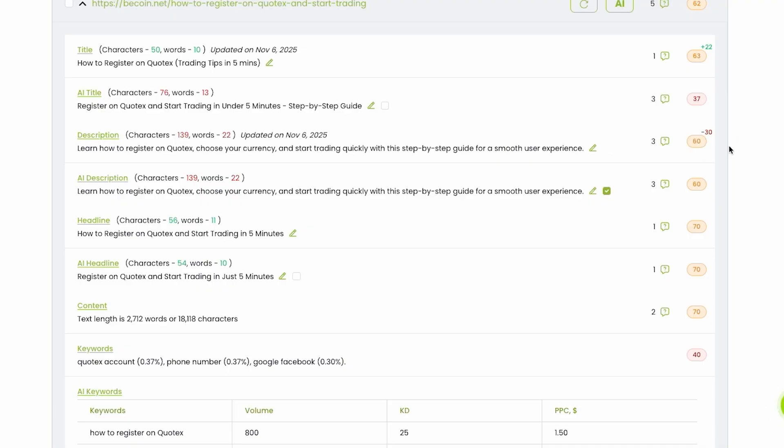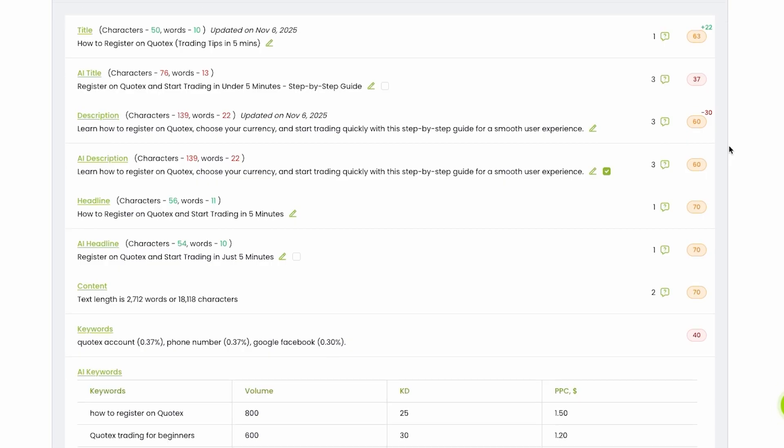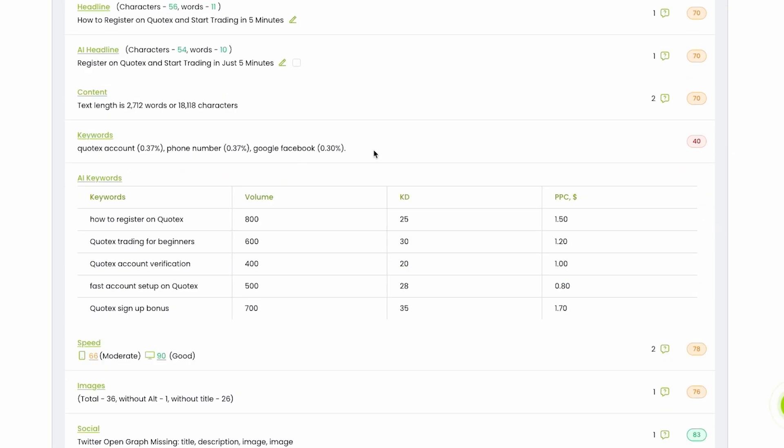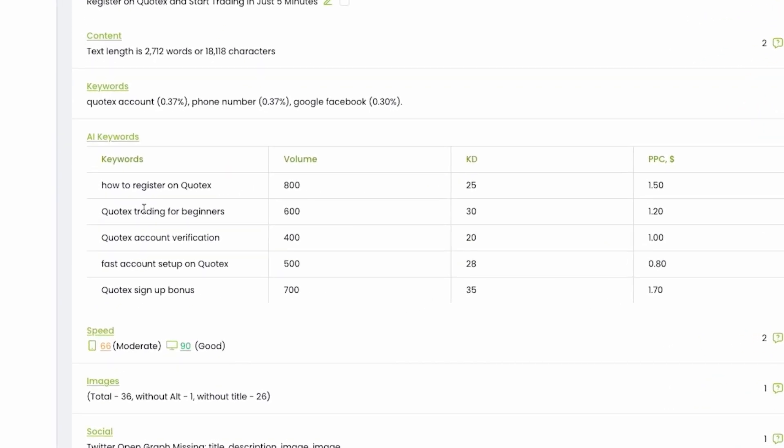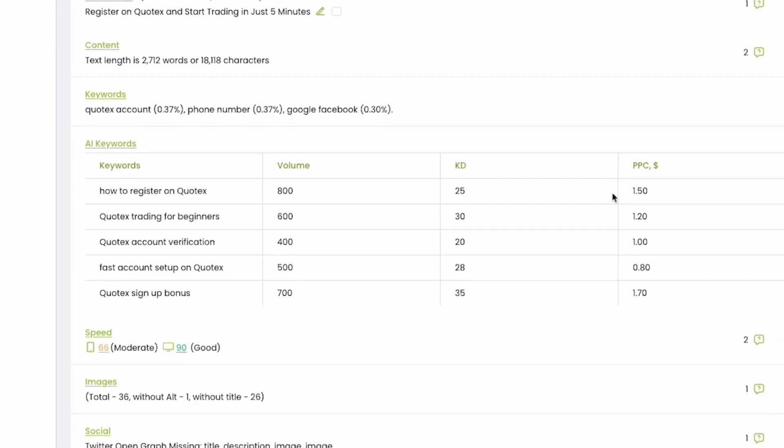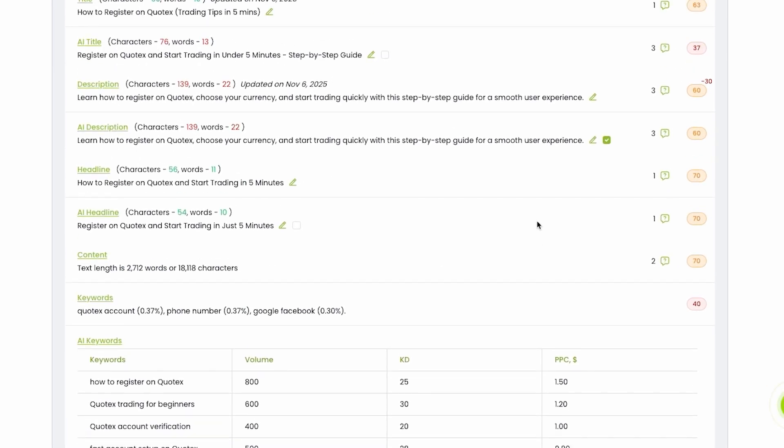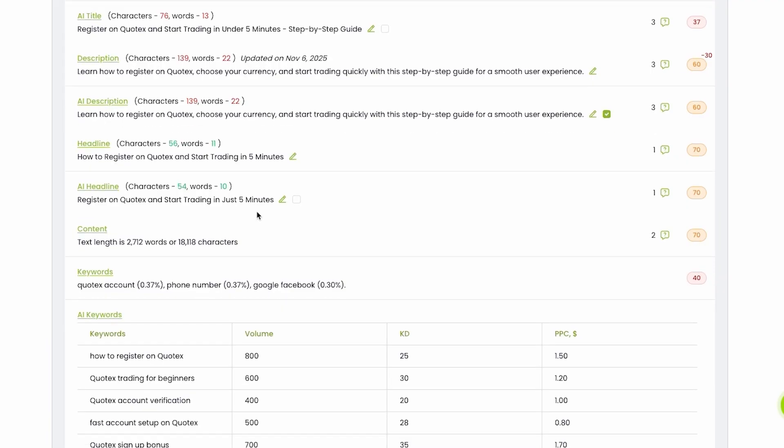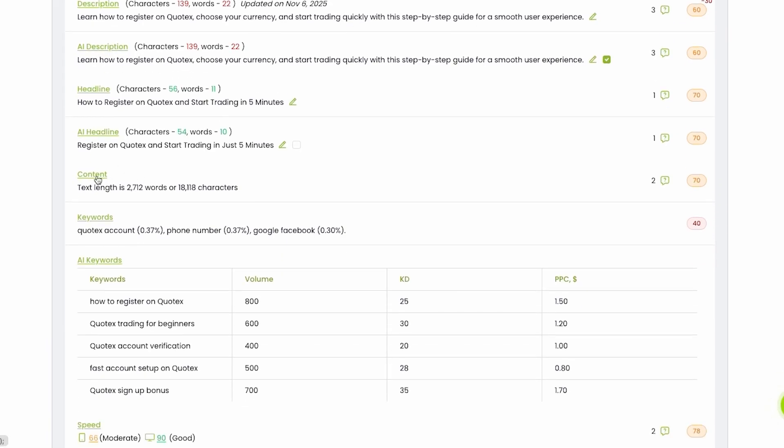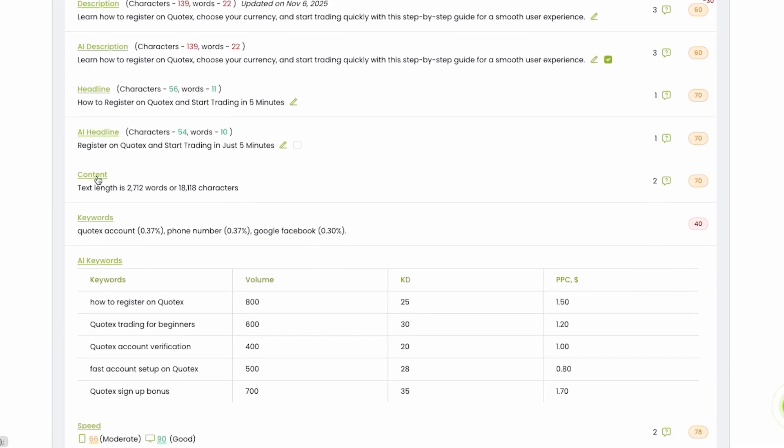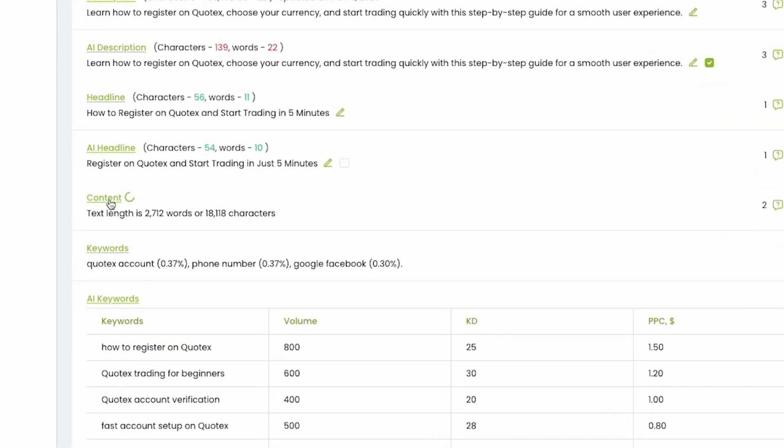But if you have better, you can do it. You can learn AI keywords with important data: volume, keyword difficulty, pay per click. And if you want to improve content, just click this button.